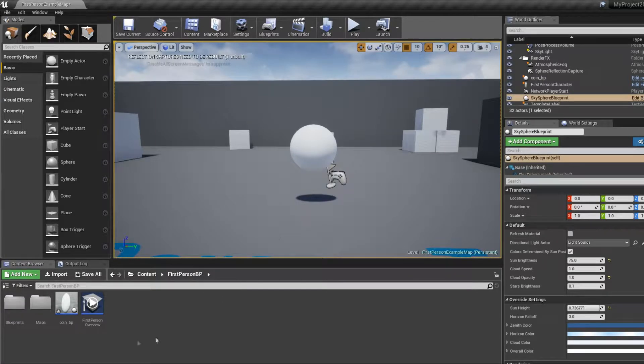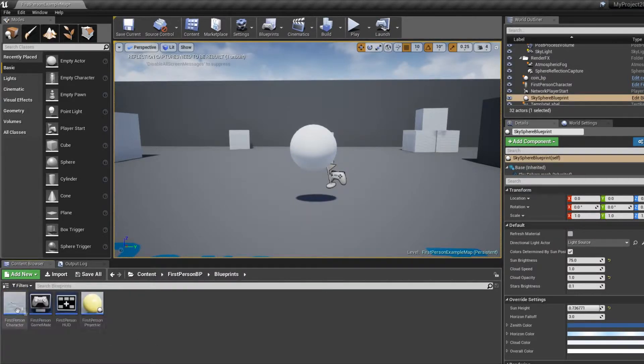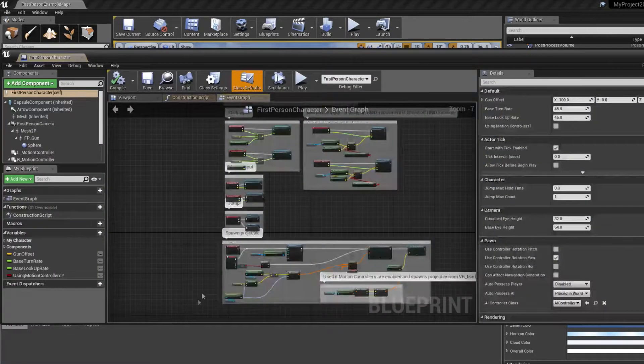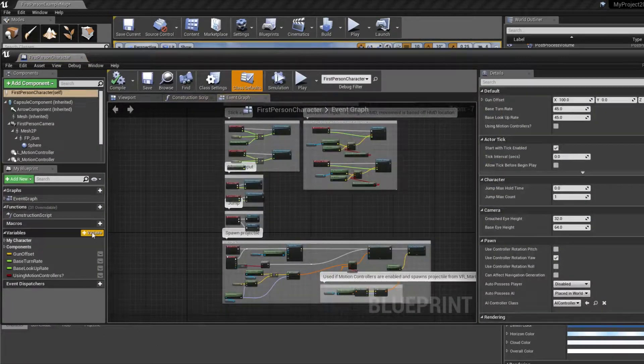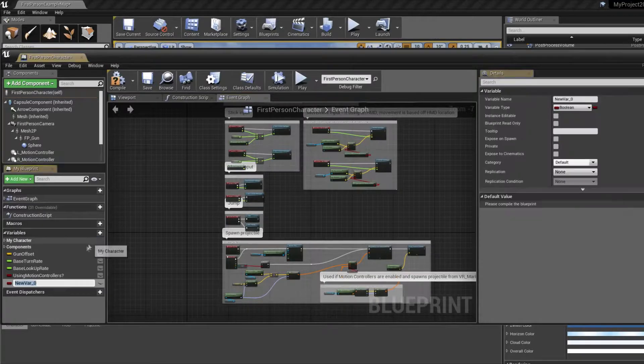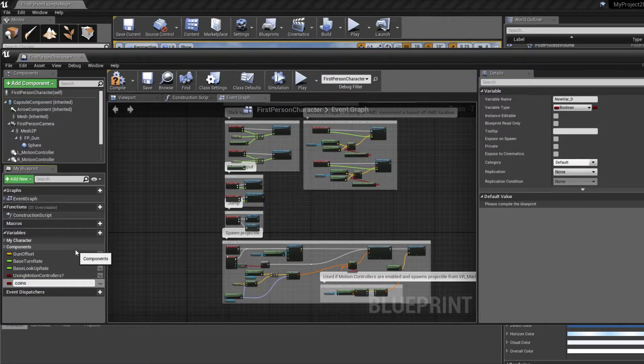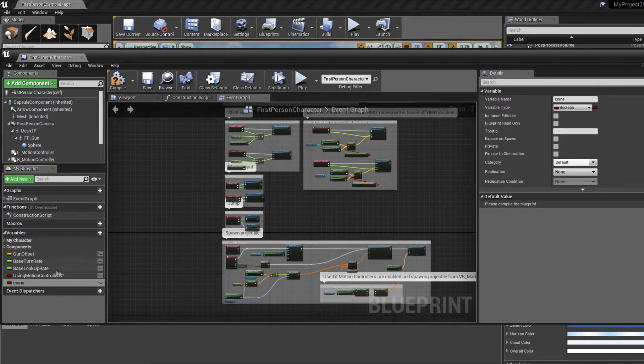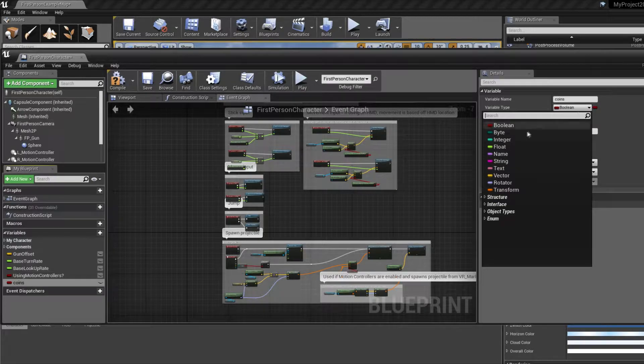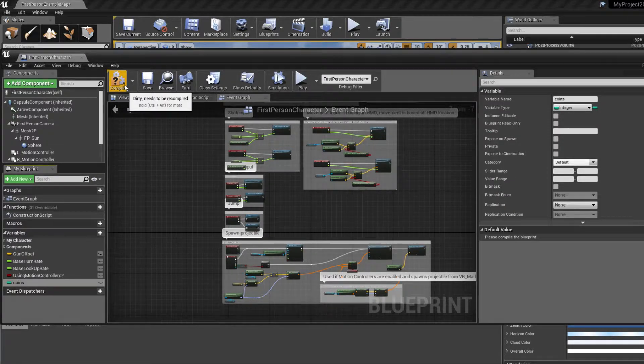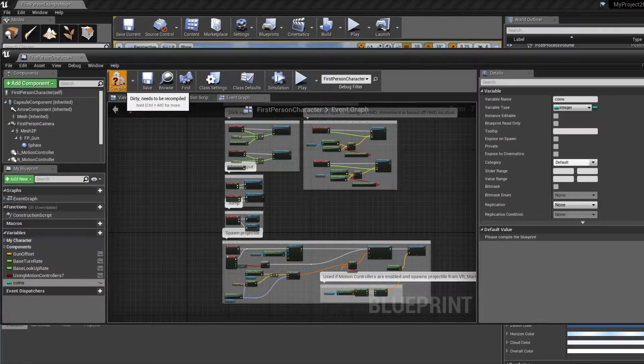So the first thing we want to do, we go to blueprint, first character, add a variable, name it coins, change it to an integer and compile.